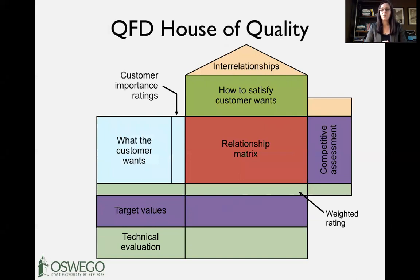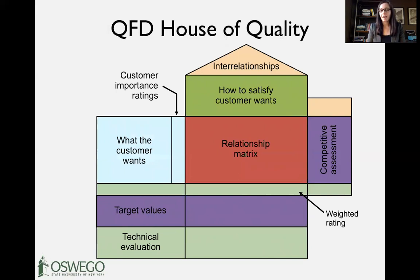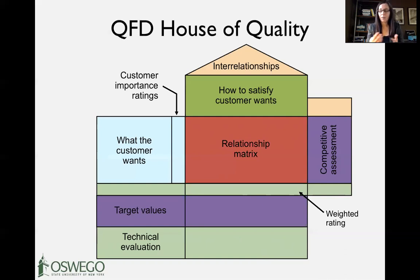As an operations manager, a key function is taking large complex issues and putting numbers around them to make educated, informed decisions. Even with new product development, there's a tool called Quality Function Deployment — QFD — also known as the House of Quality. It focuses on taking what the customer wants — the voice of the customer. For an iPhone, that might be facial recognition, camera quality, user interface, or battery life.